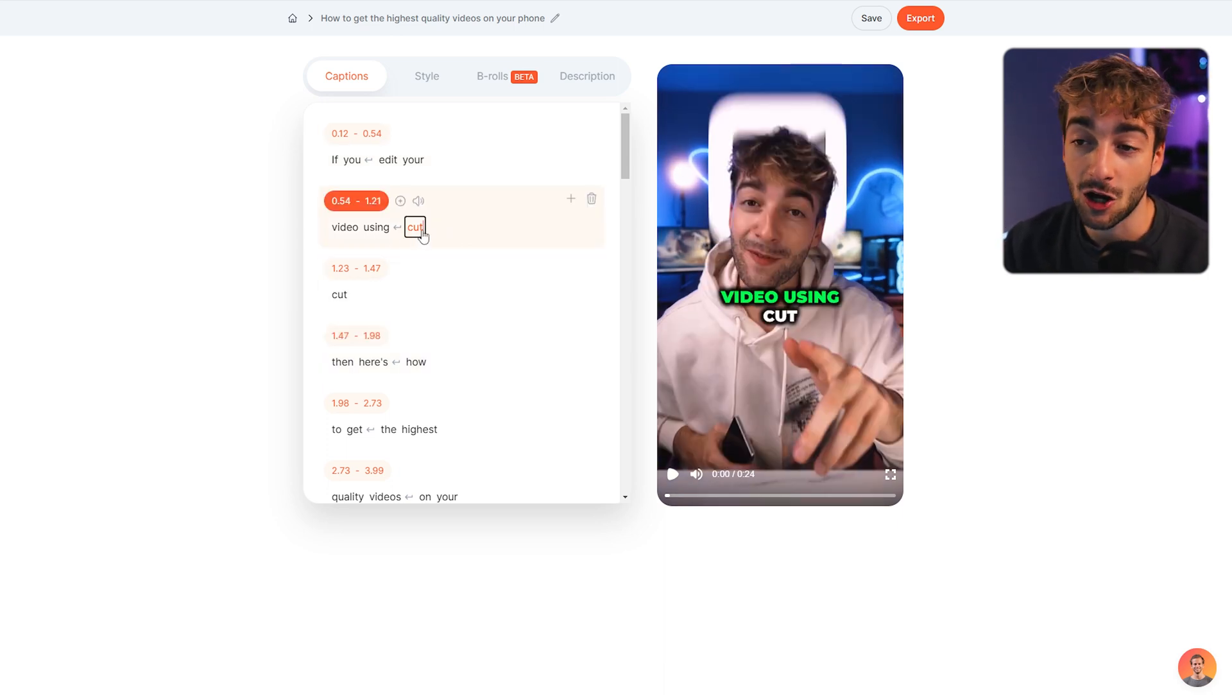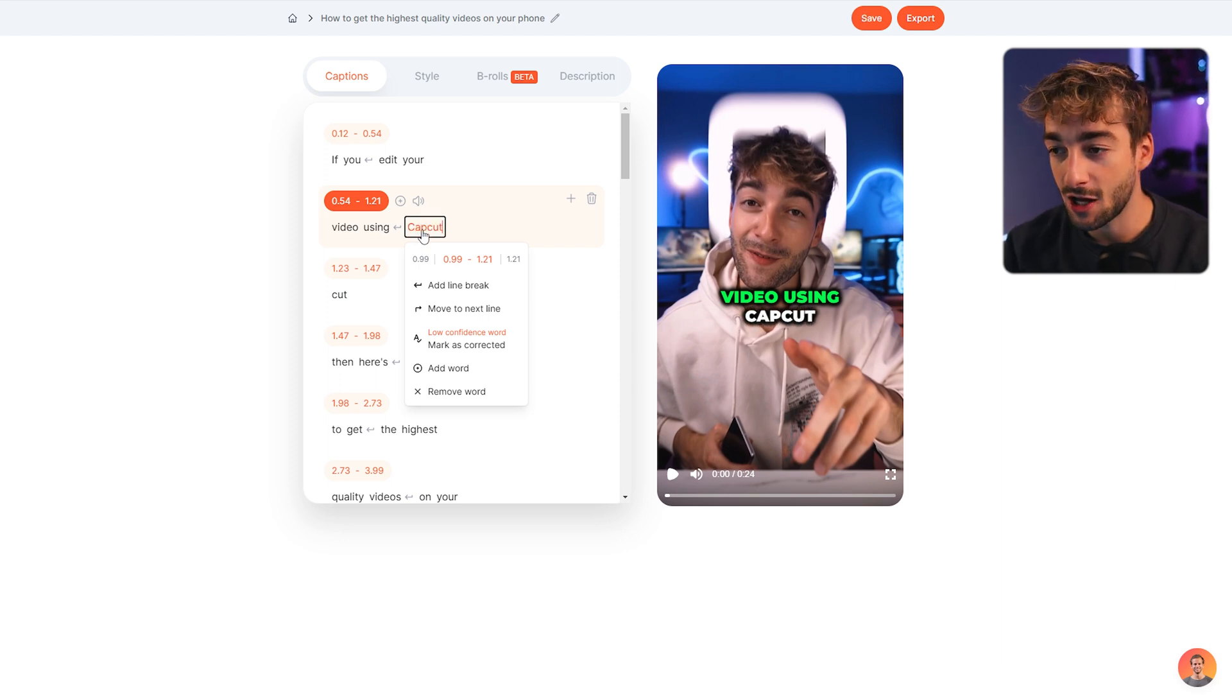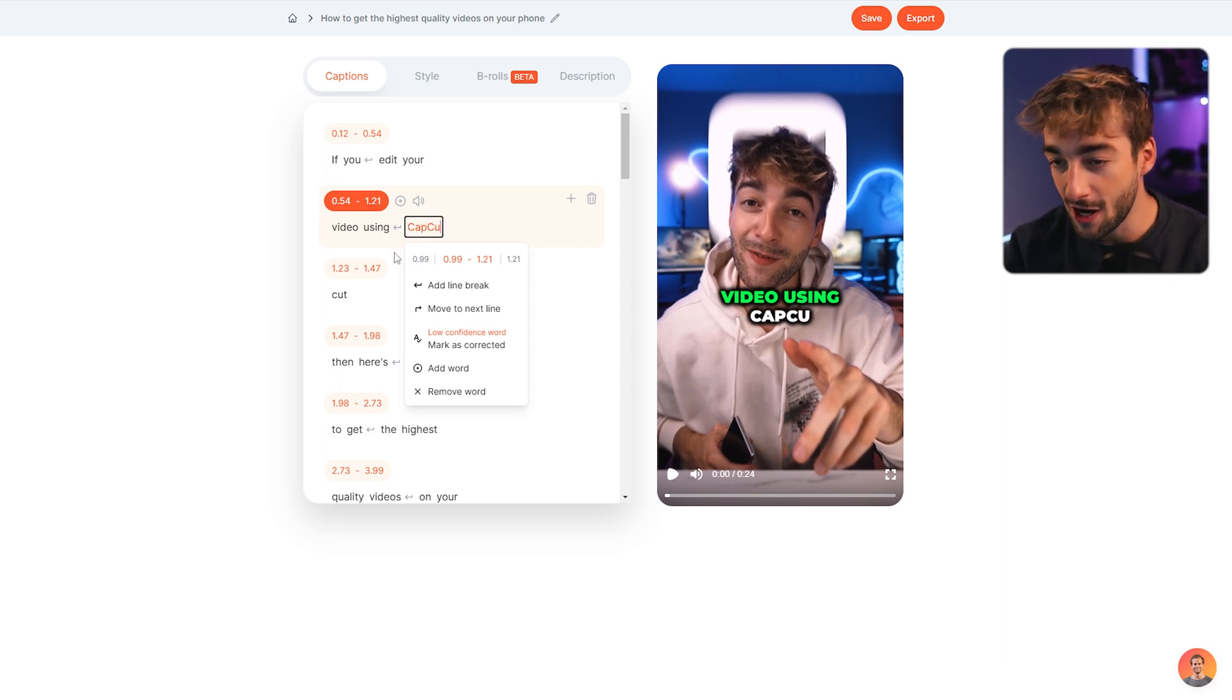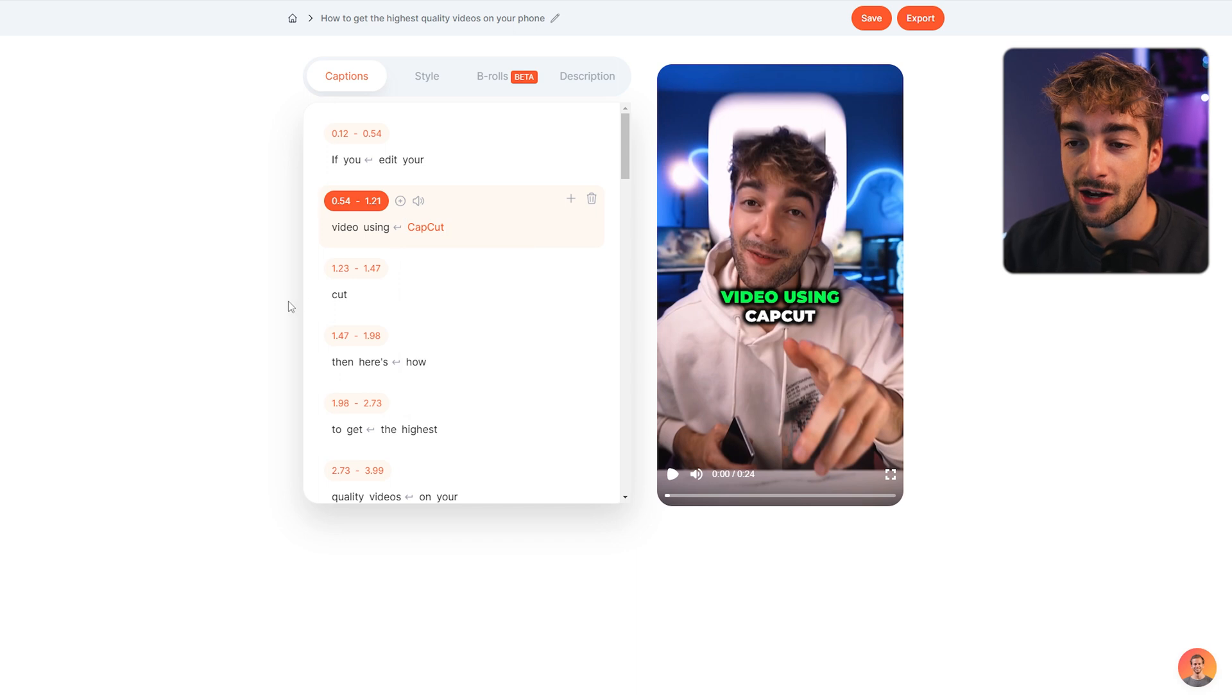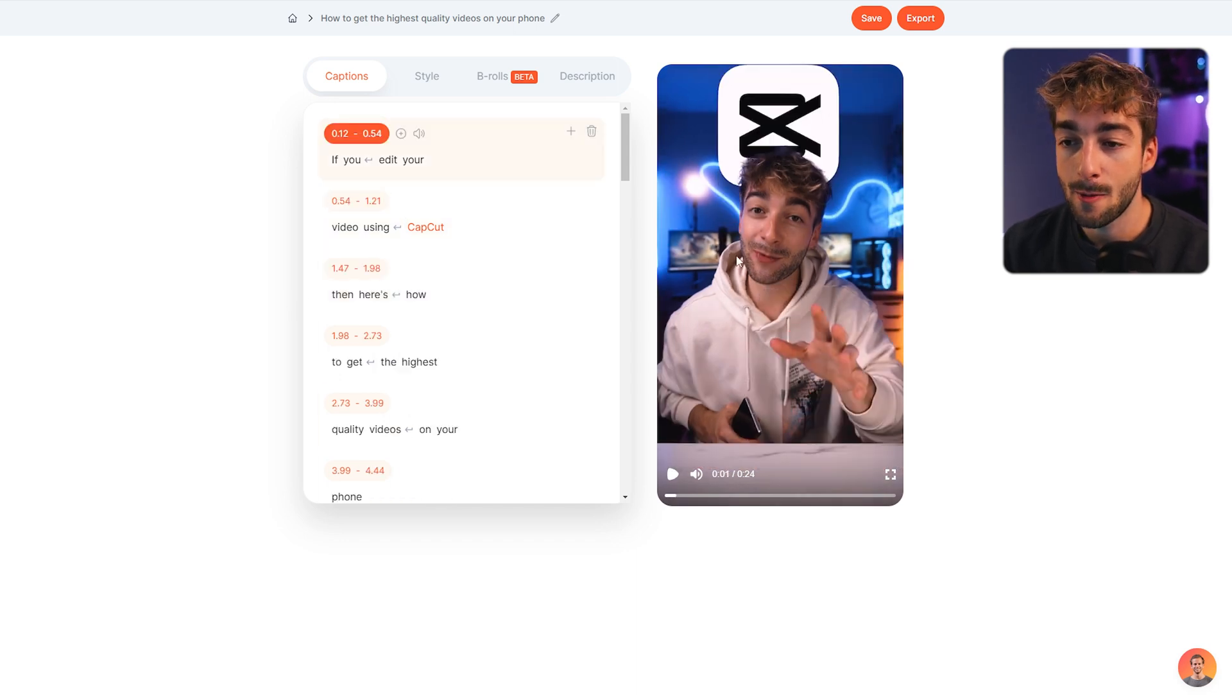it's put in as 'cut cut,' so I'm going to modify this and say 'CapCut' and you can see it edits in real time. I can go ahead and remove this - boom, just like that. Here you can add your sound effects and also add emojis if you want.